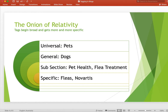The next section would be the type of pet — so 'dogs.' If the specific article is about flea treatments for dogs, your subsection or next layer of tags would be 'pet health' and 'flea treatment.' Then you get to specifics, which are almost unique to that particular article — things like specific places or people. Those are the finest grains of your criteria.